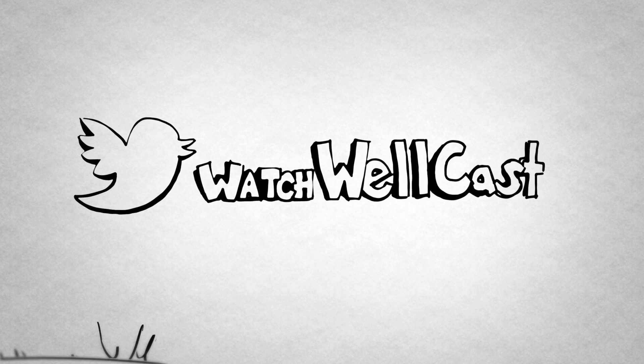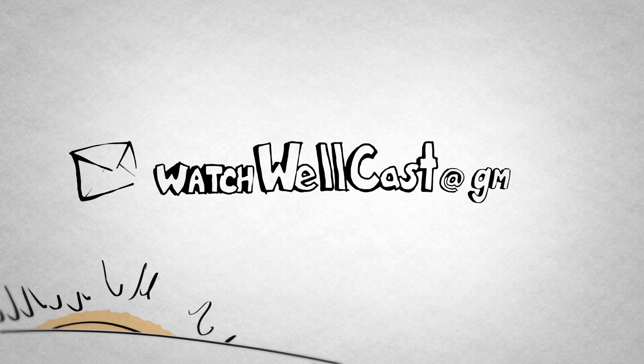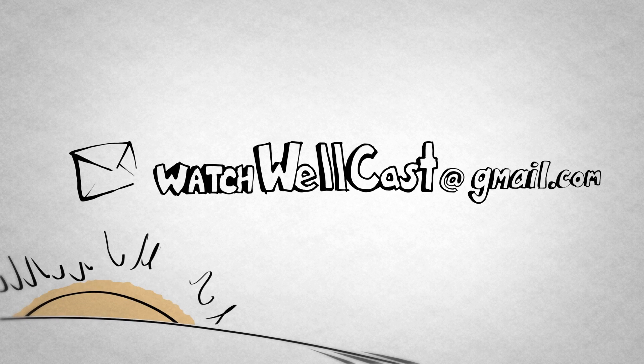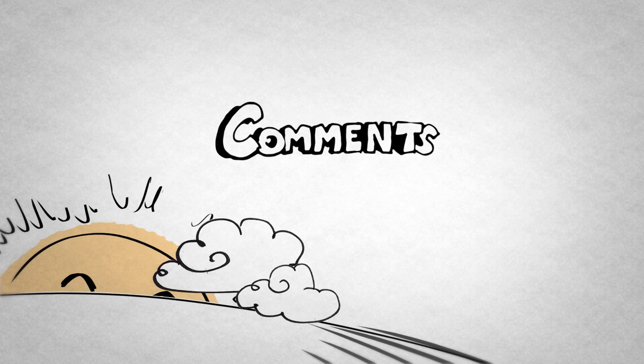Tweet us at WatchWellcast, email us at watchwellcast at gmail.com, or leave a comment down below. We'll see you next time.